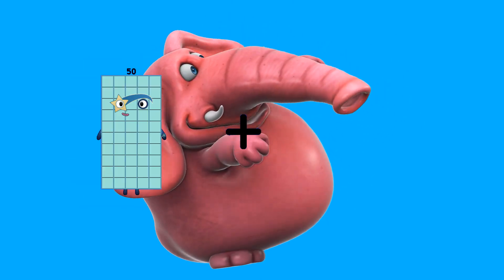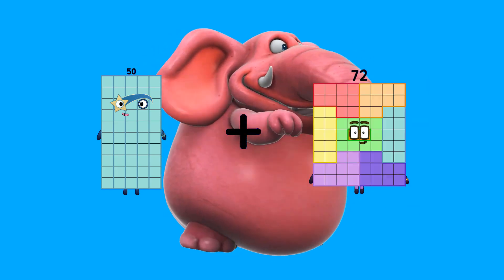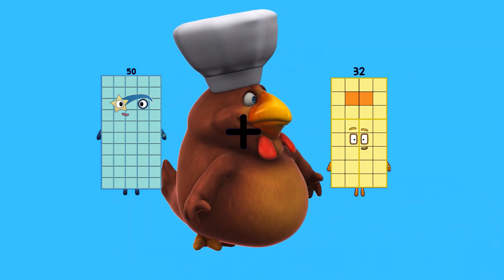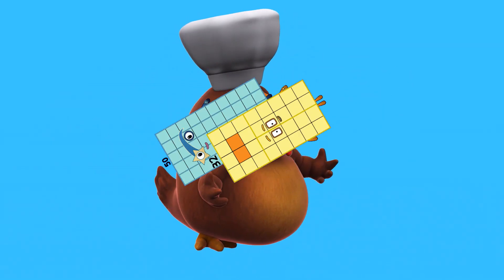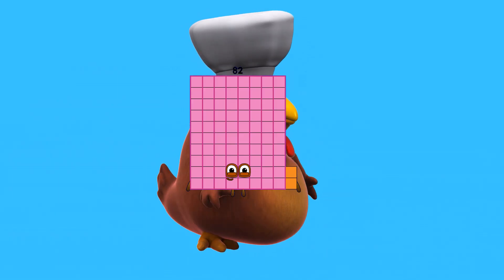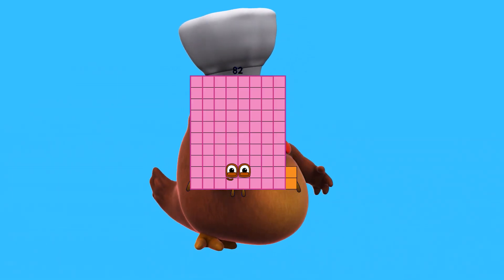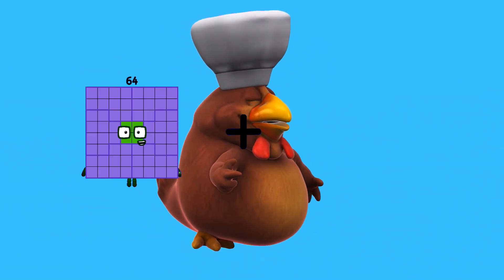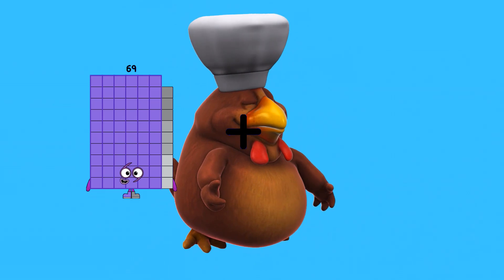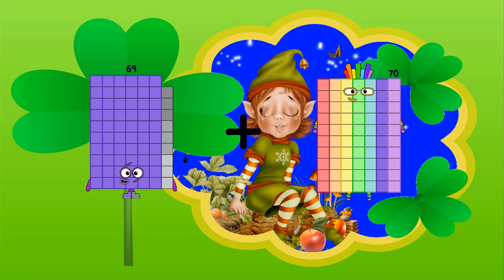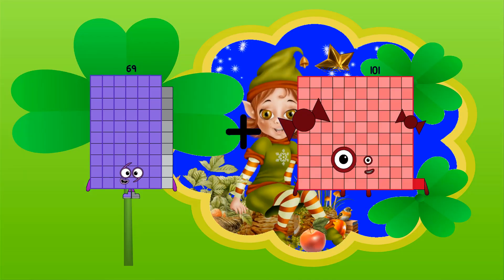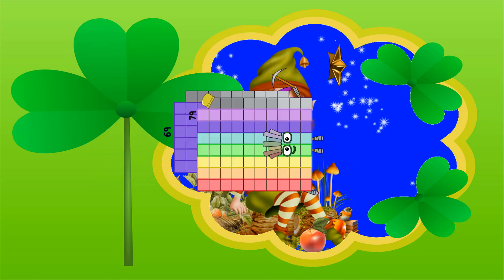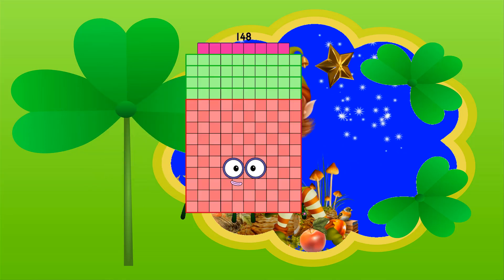50 plus 32 equals 82. 69 plus 79 equals 148.